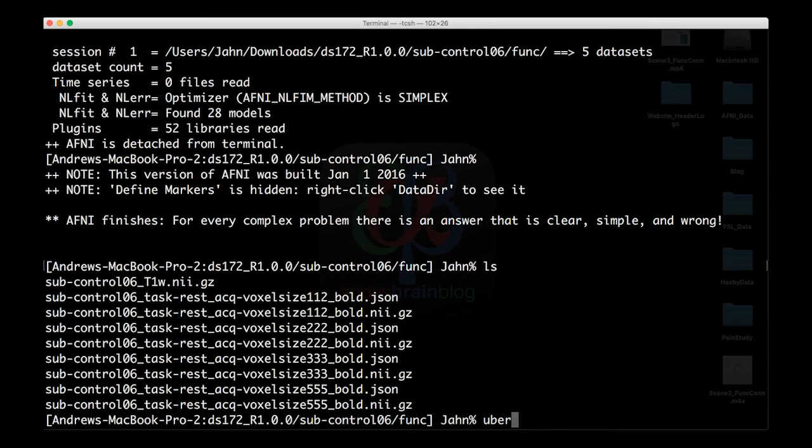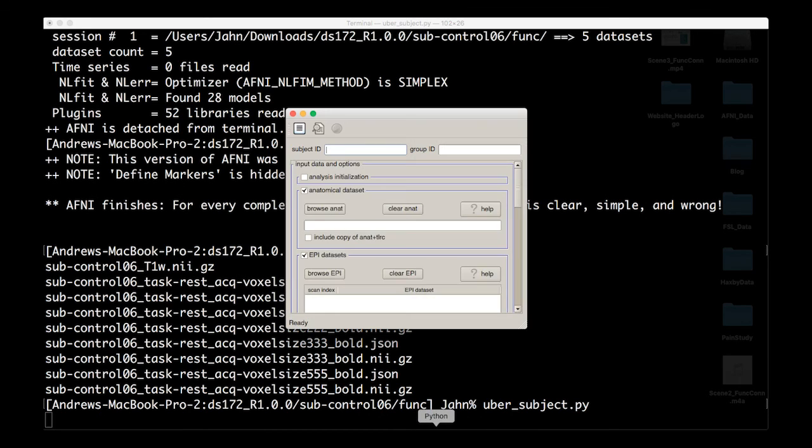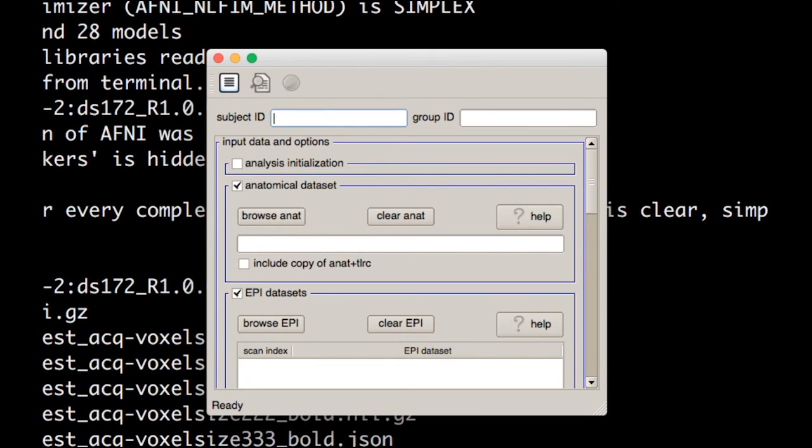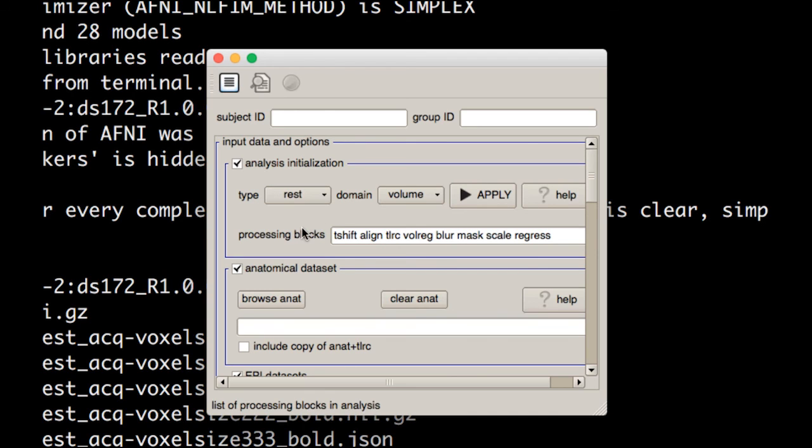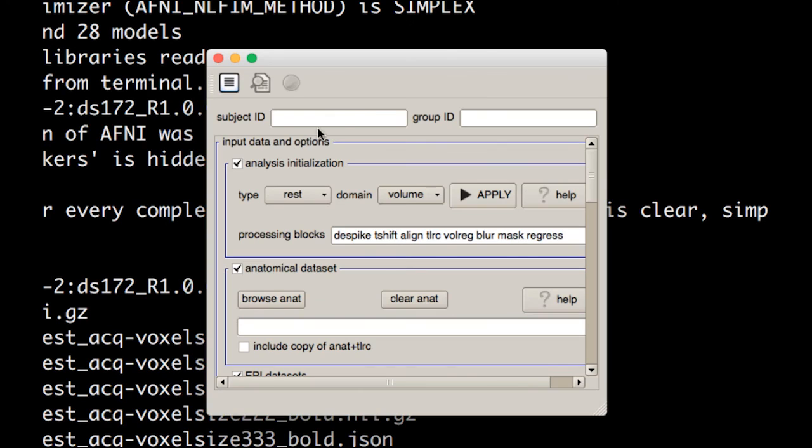The best way to do this is by using AFNI's uber_subject.py. Once this opens up, you'll notice that there are two ways we can initialize our analysis. There's task, which is the default, and then there's rest. Select rest and hit apply, and you'll notice that a few of the options change. These are just AFNI's defaults for doing a resting state analysis.